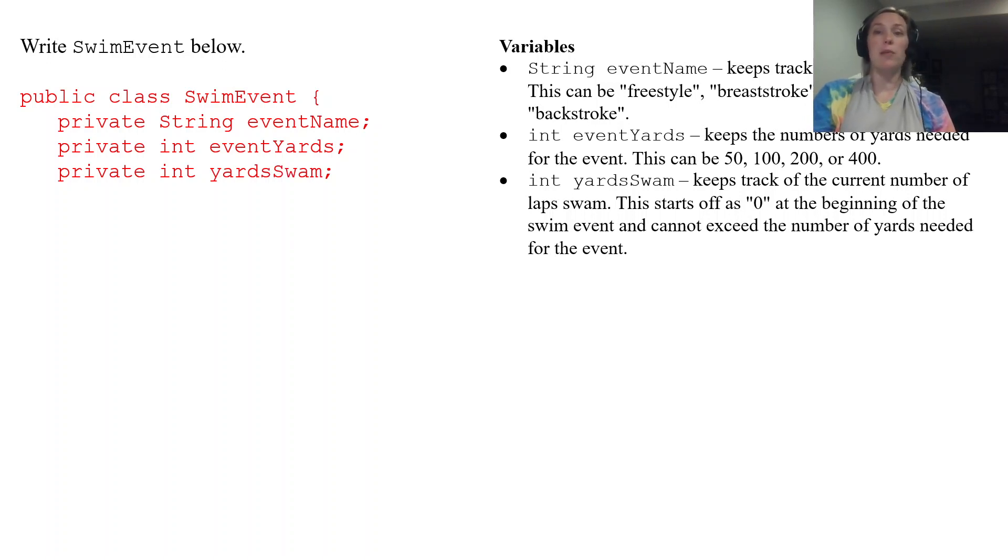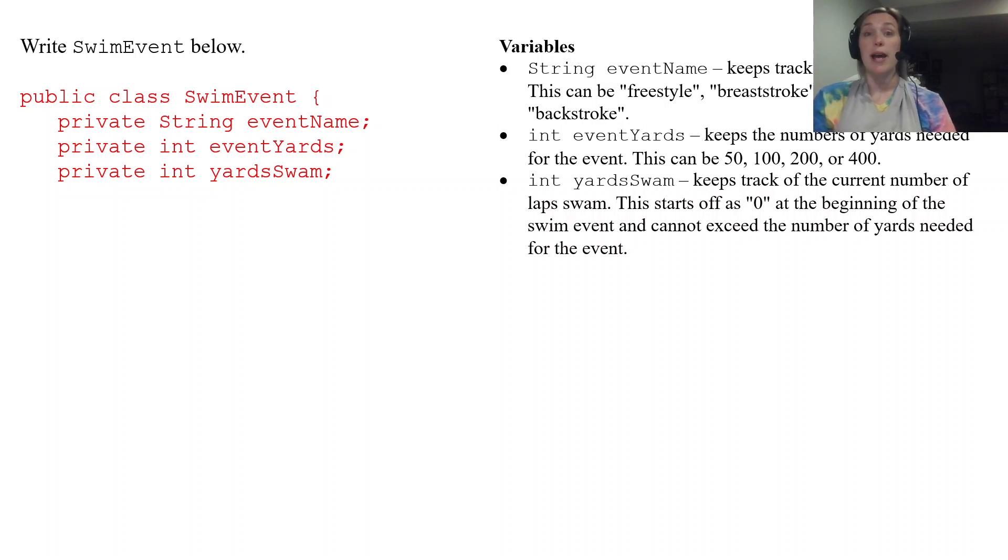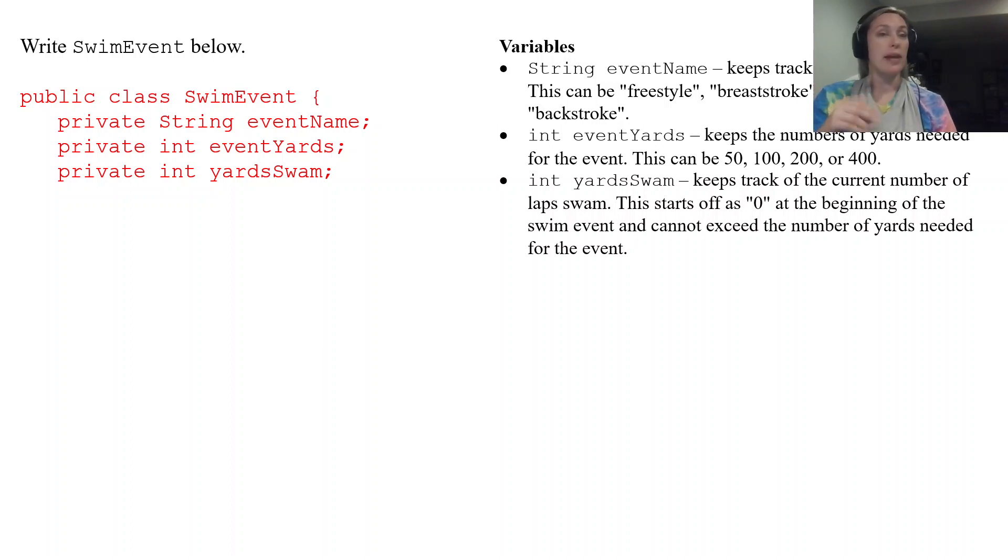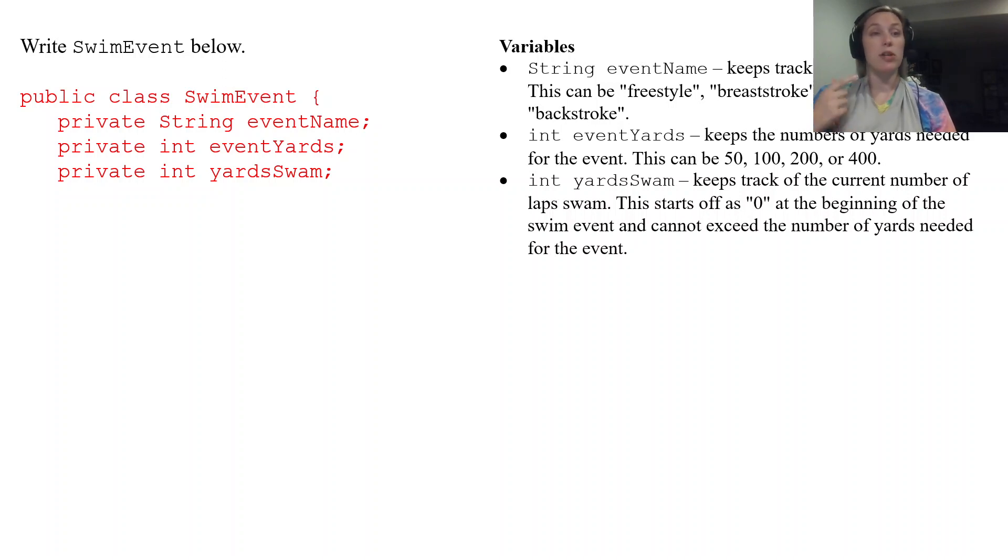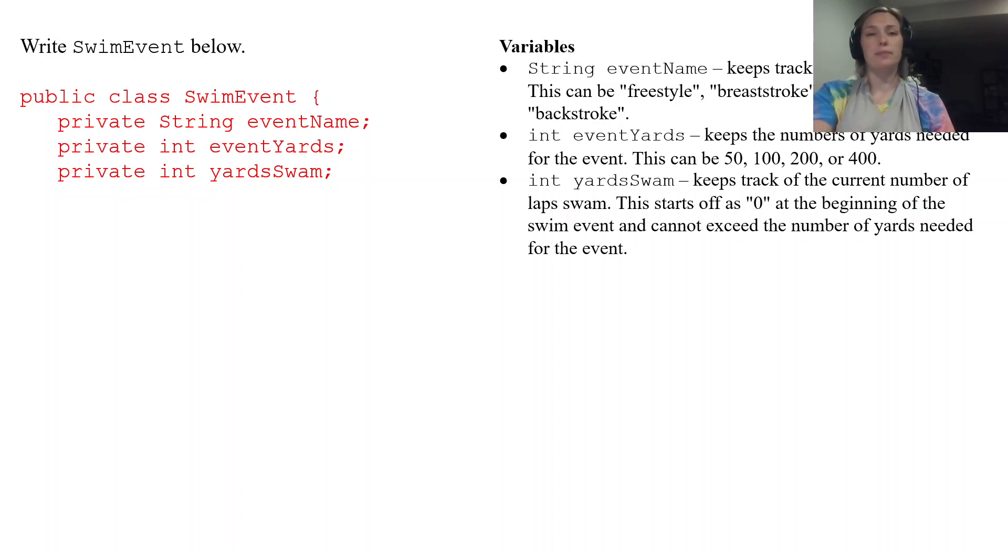But all of these variables even though they have specific things that they need to be or can be you are just declaring them at the top. They're all private make sure you have the correct type and then just the name itself.